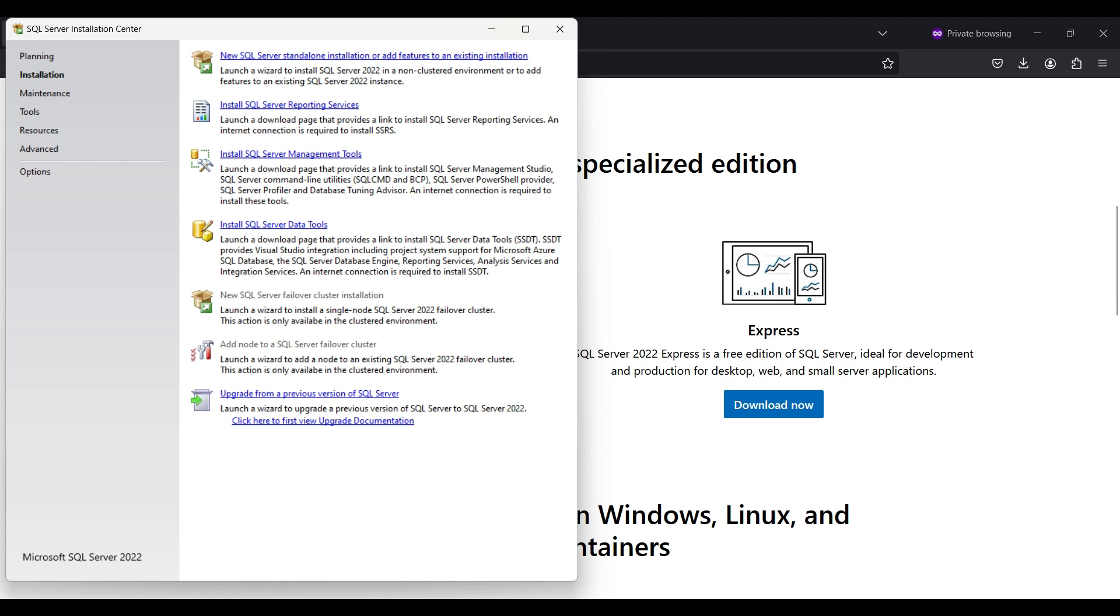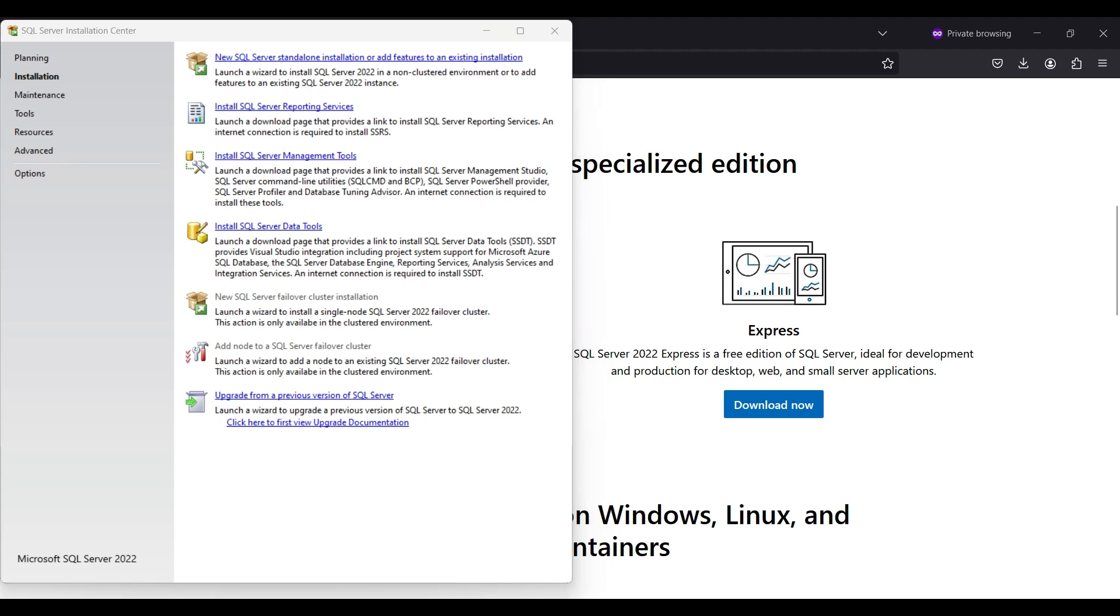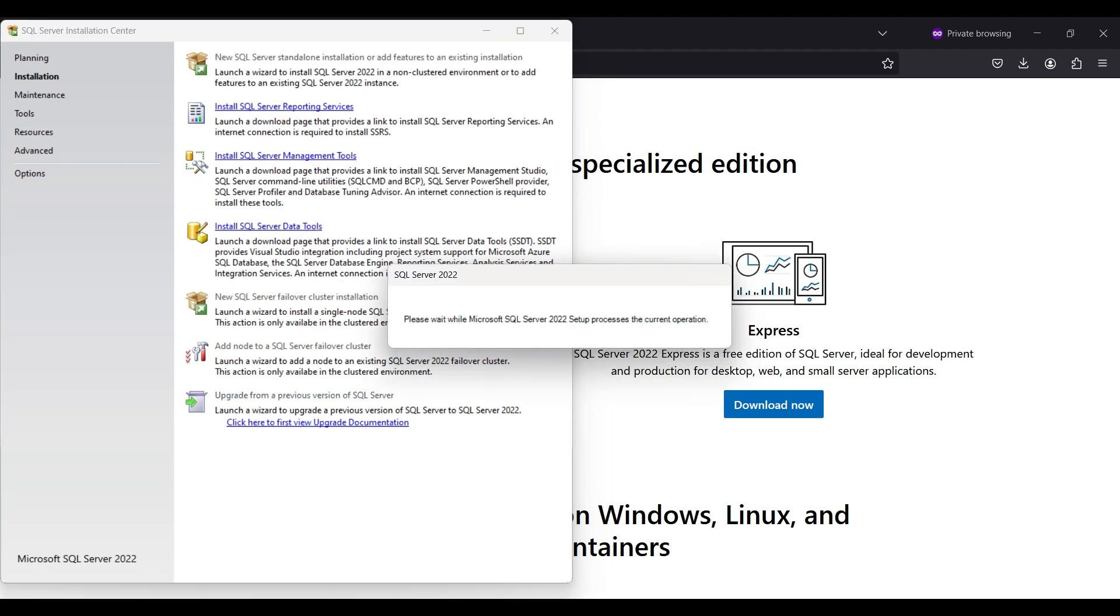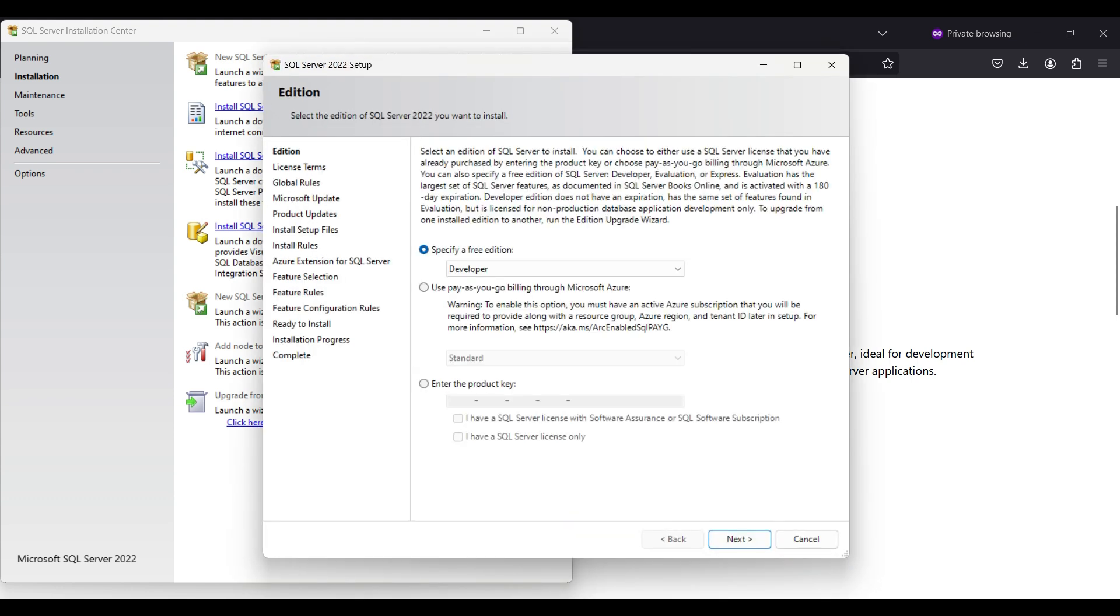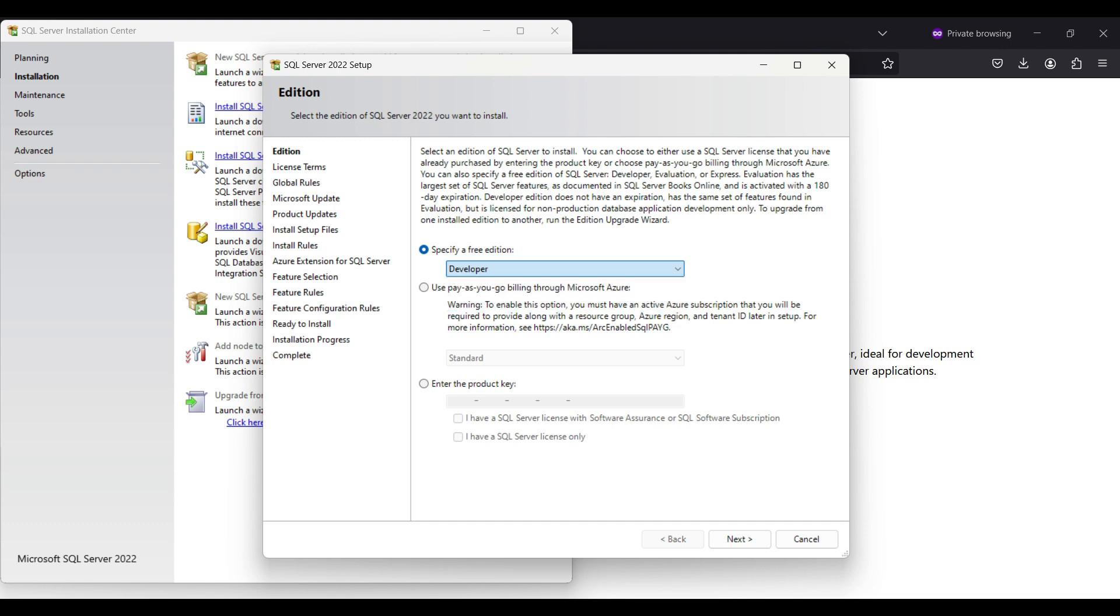This will start an installation wizard to simplify things. We are selecting the developer version. You could also select the evaluation full version or the express version. We are installing locally and don't have a paid license, so we don't select the other two options here.